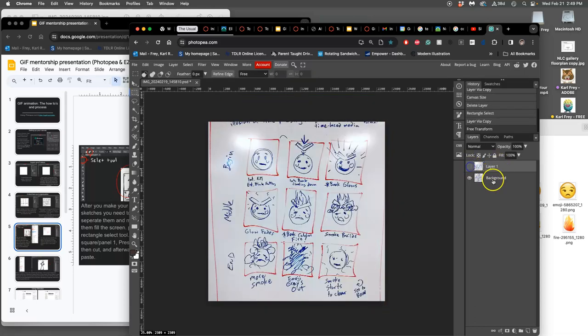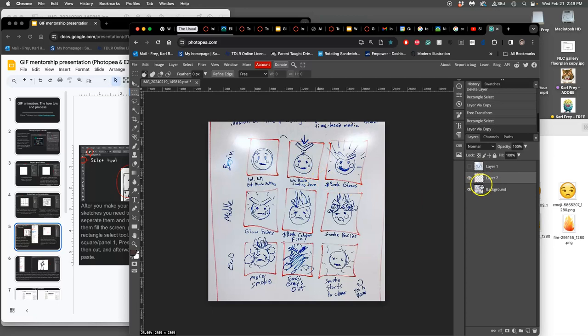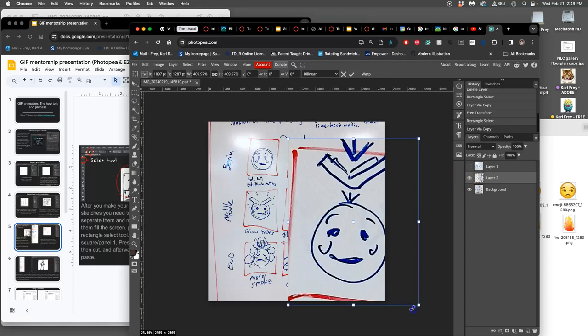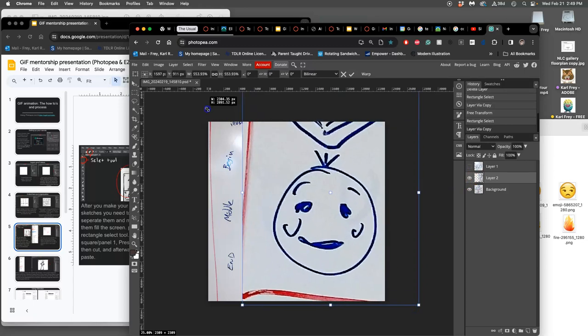Then I turn that one off and I do it again to the base layer. Command J, option command T. This is just organizing my assets.